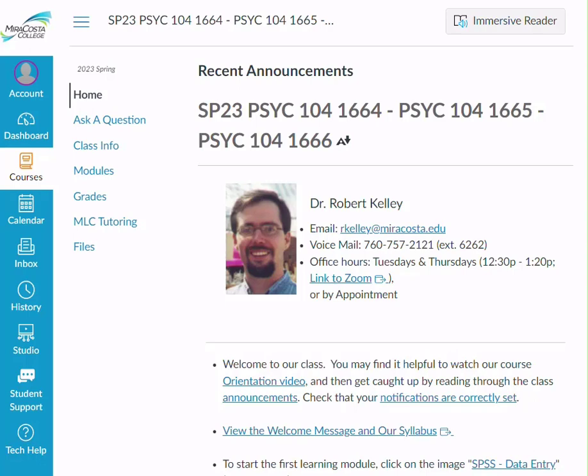Hello and welcome to our Behavioral Statistics Psych 104 course. This is Dr. Robert Kelly. It's a pleasure to have you here. Throughout the semester, anytime you have a question, there are lots of ways to get a hold of me and get the assistance that you need.